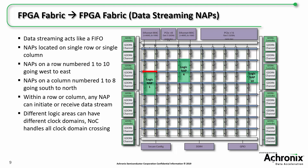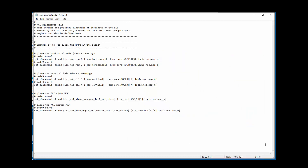Now that you have more information about placement and NAP types and how they affect the design, let's look at some examples of how to constrain the NAPs so that they are optimized for latency and traffic congestion. While ACE can automatically place your NAPs, the NAP type and placement can really affect performance. Let's look at a PDC placement constraint file to see how you specify the location of the NAP in your design. This is the PDC file used in our NOC reference design. Let's look at the example of two data streaming NAPs on the same row. You set the placement by specifying the instance name and then the location. The NOC location uses the column number first, followed by the row number. This particular horizontal NAP is placed on column 1, row 3.